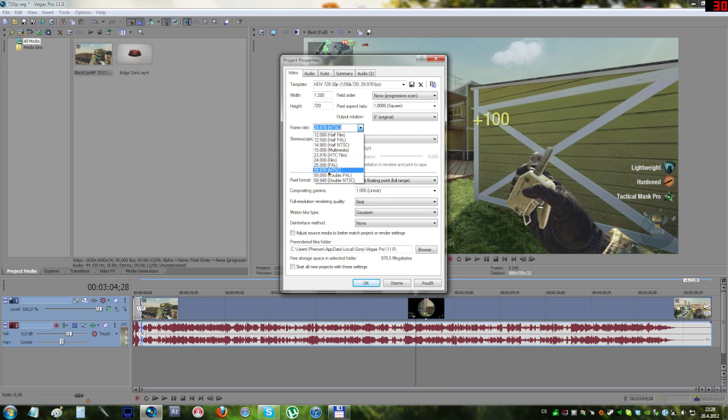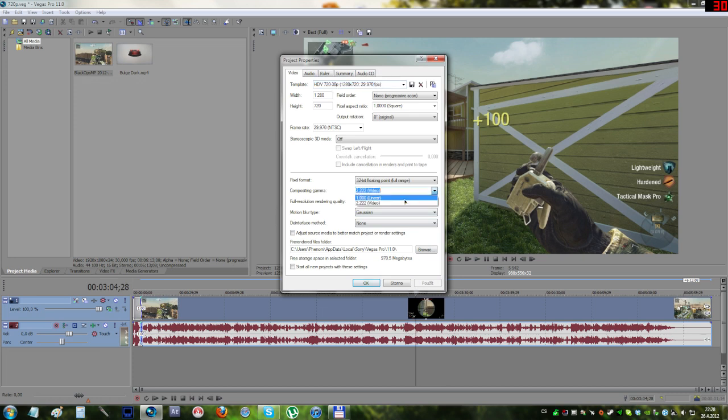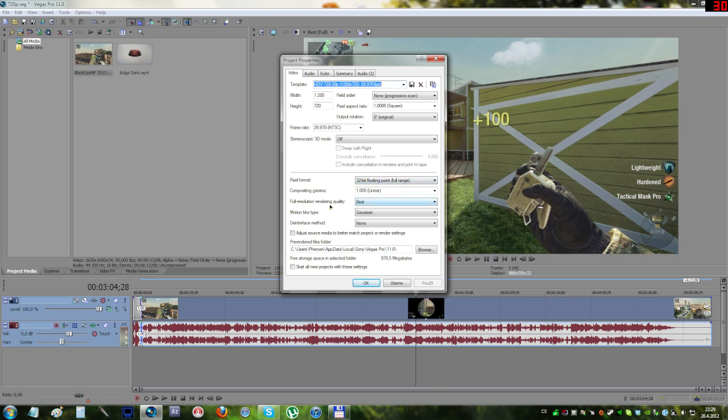Now the pixel format, I recommend using 32-bit floating point full range with compositing gamma of one. That gives the video a much brighter look. There isn't really a huge difference in simple frames, but in dark places, the video with 32-bit floating point method is much brighter. The full resolution rendering quality should be on best.